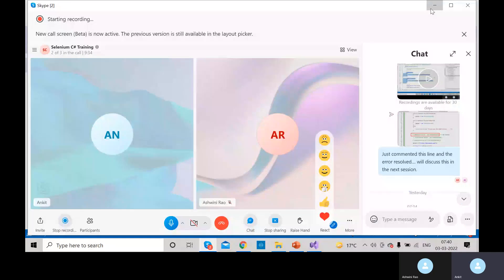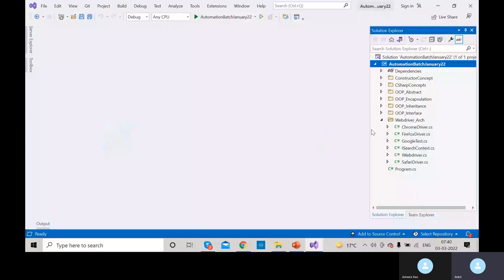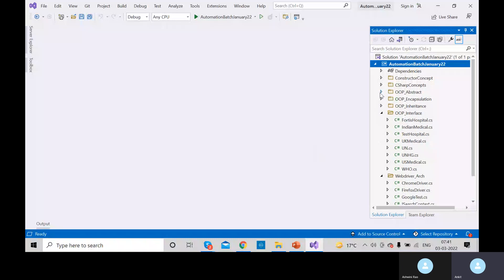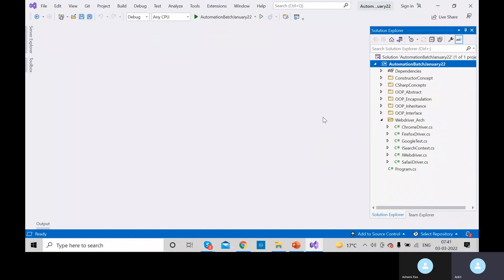Welcome again to this session. In the last couple of sessions, we have seen the concept of interfaces and abstractions - what are the similarities, what are the differences, how to define an interface, how to define an abstract class, and what are the basic differences. And now we were looking into an example - like we were building our own tool, like how the Selenium architecture has been designed.